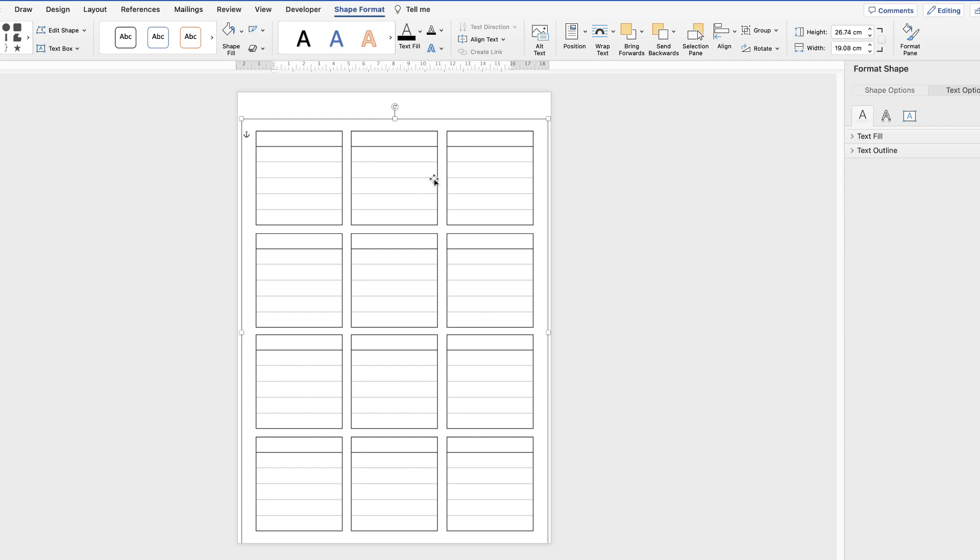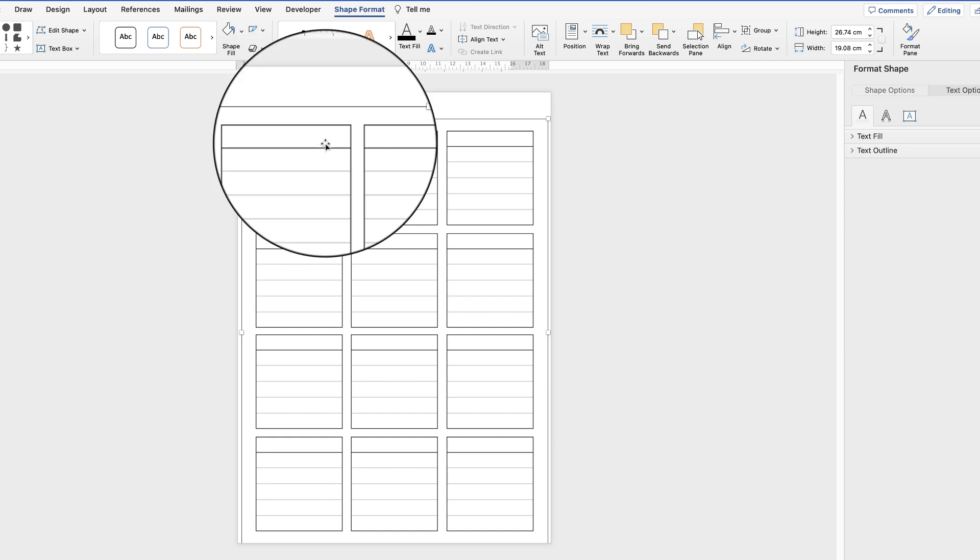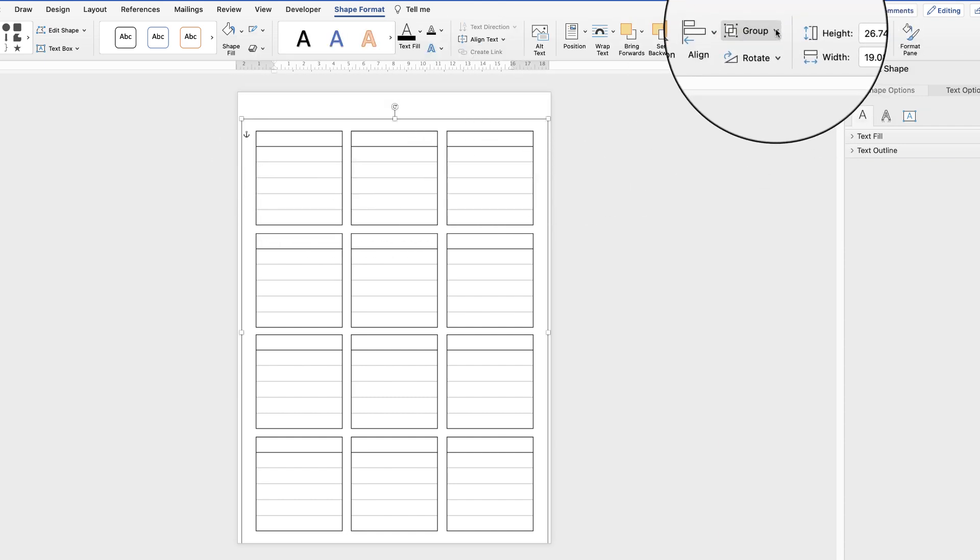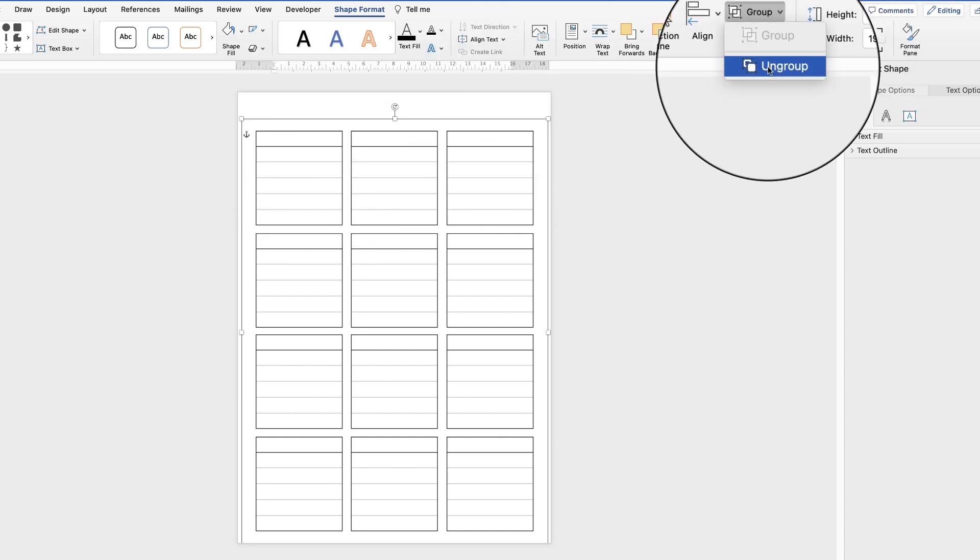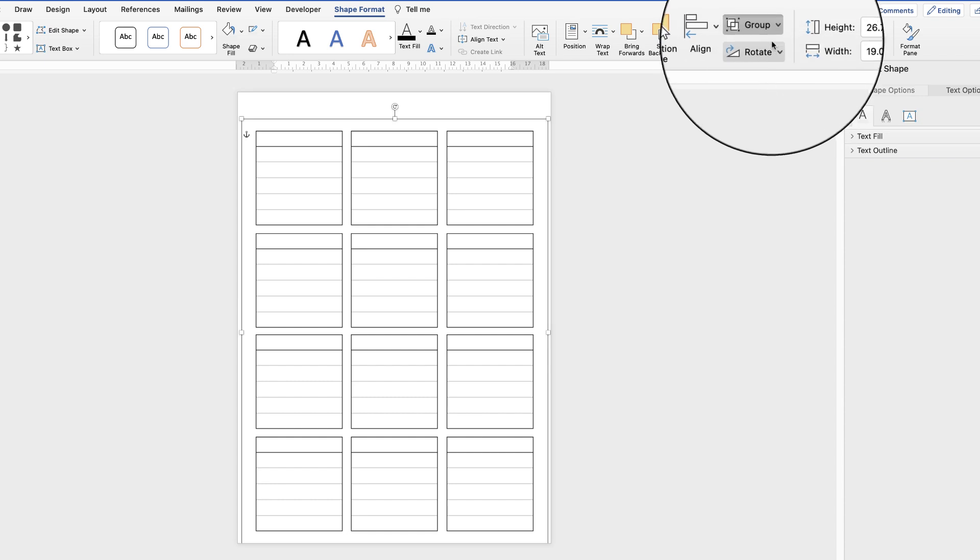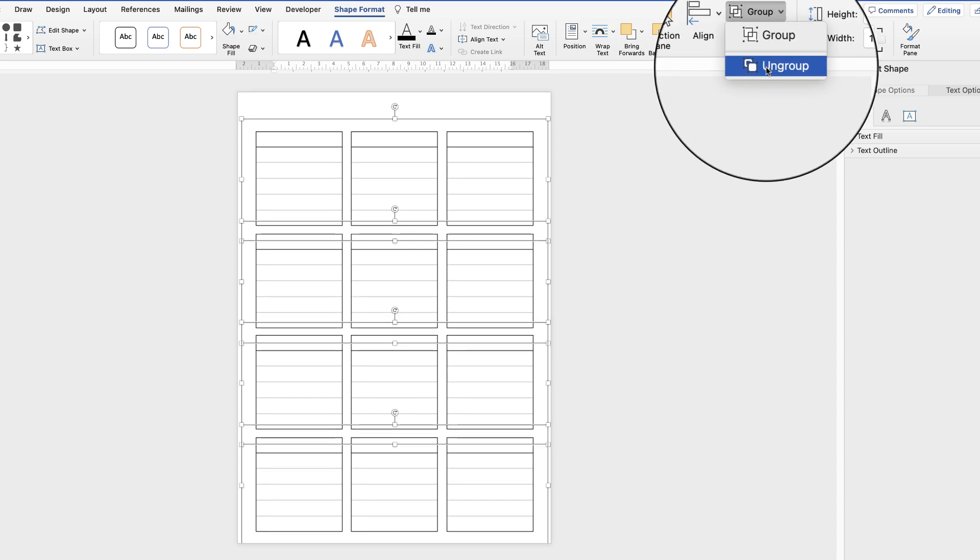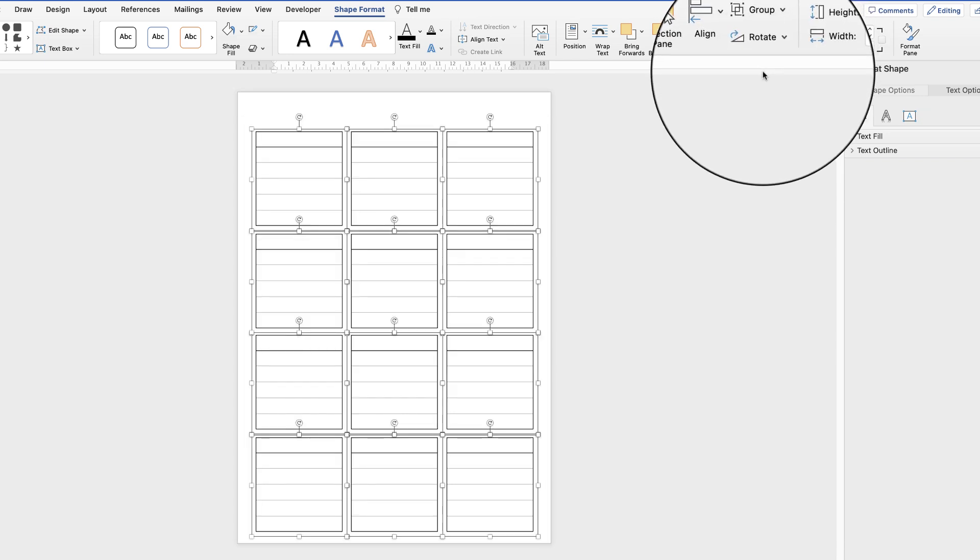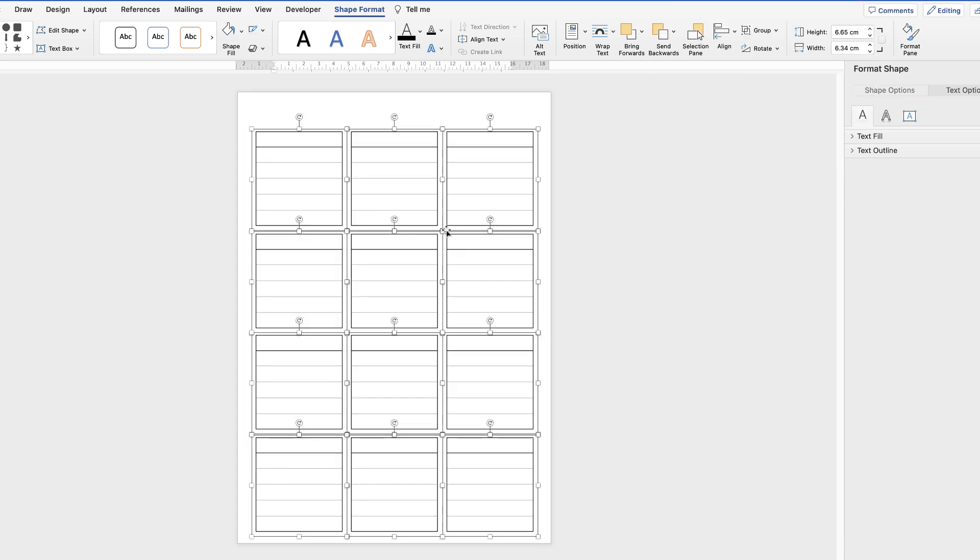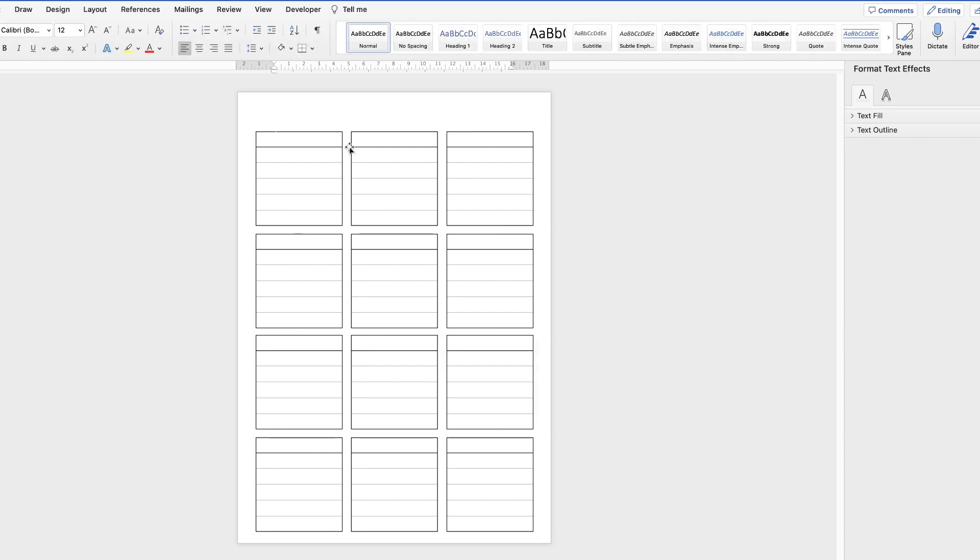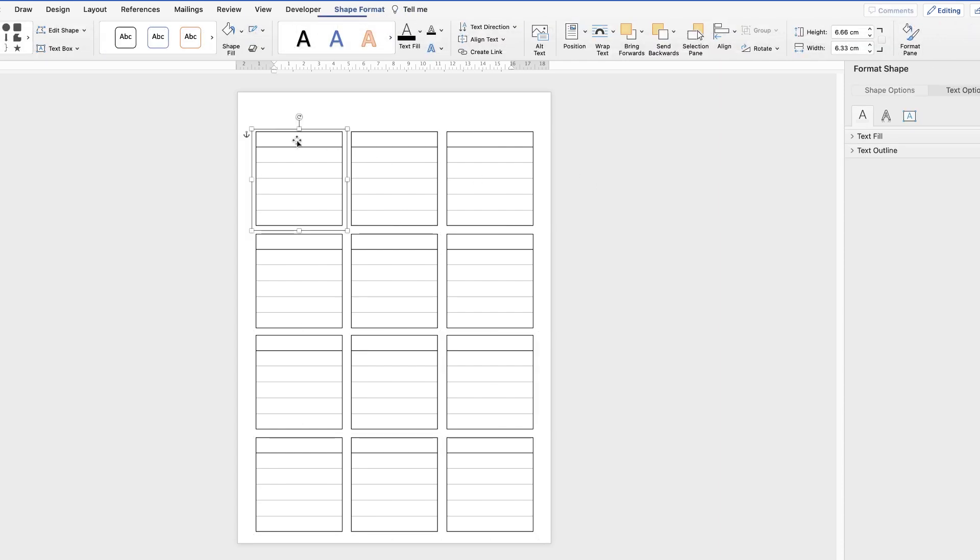But before I do that we need to enter in all of the months for the year. So we need to go back up to group, select ungroup and then ungroup one more time and now they're all individual boxes. So deselect and then re-select this box, click again inside so my cursor's there and then you can begin to type.